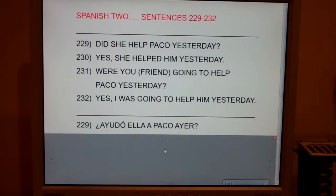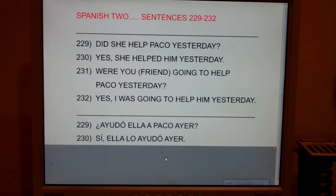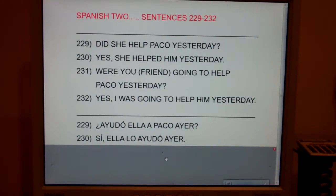Sentence 230: Yes, she helped him yesterday. Sí, ella lo ayudó ayer.